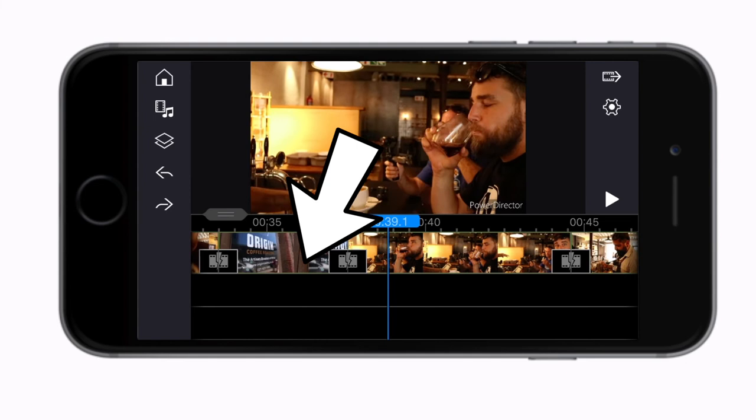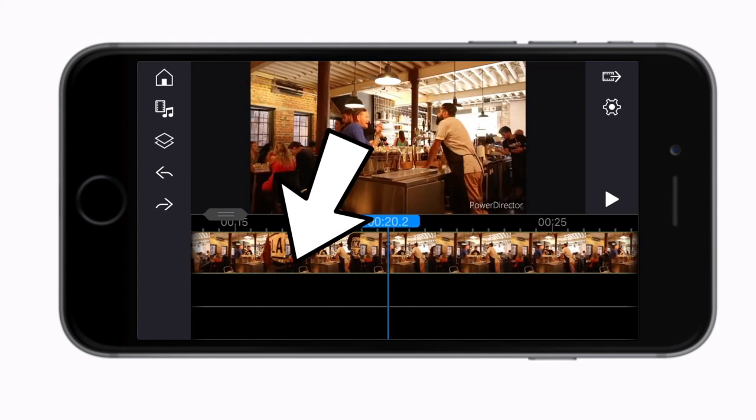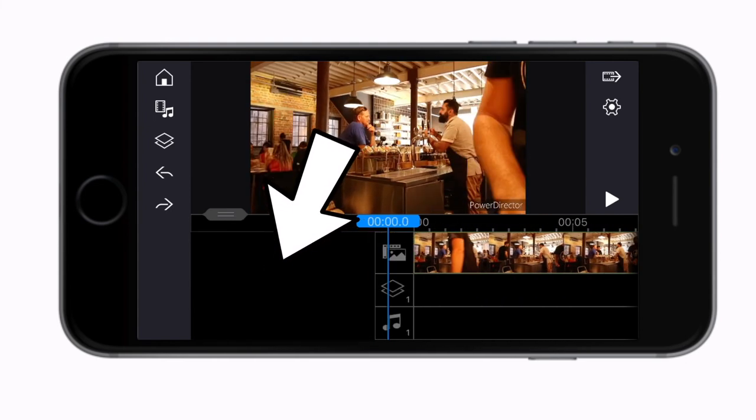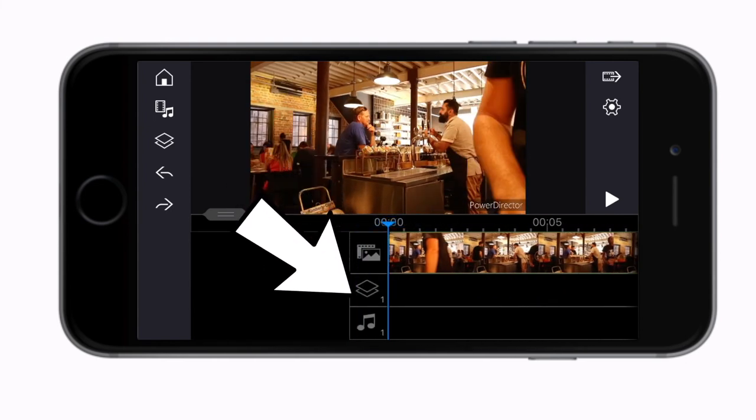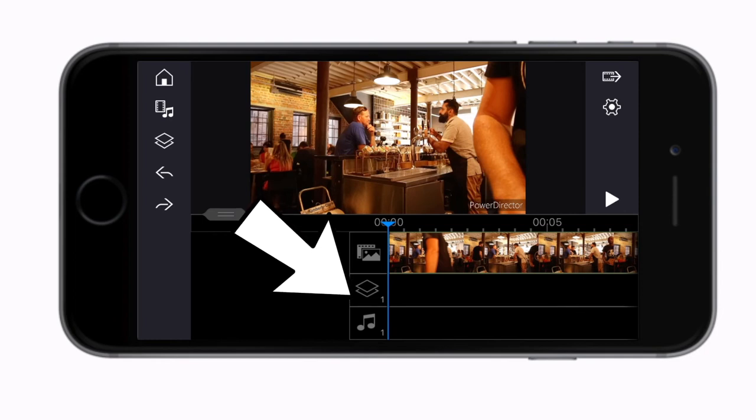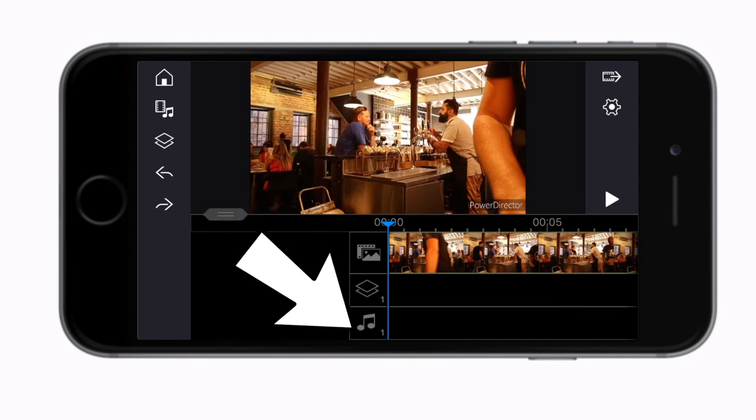This is the play button to preview your edit and this is your timeline. This here is the main timeline or master track and this is the second layer. You can choose to add more layers if you wish. Your audio will always be in a separate layer right at the bottom. This too can have multiple layers to add music, voice clips, and sound effects.